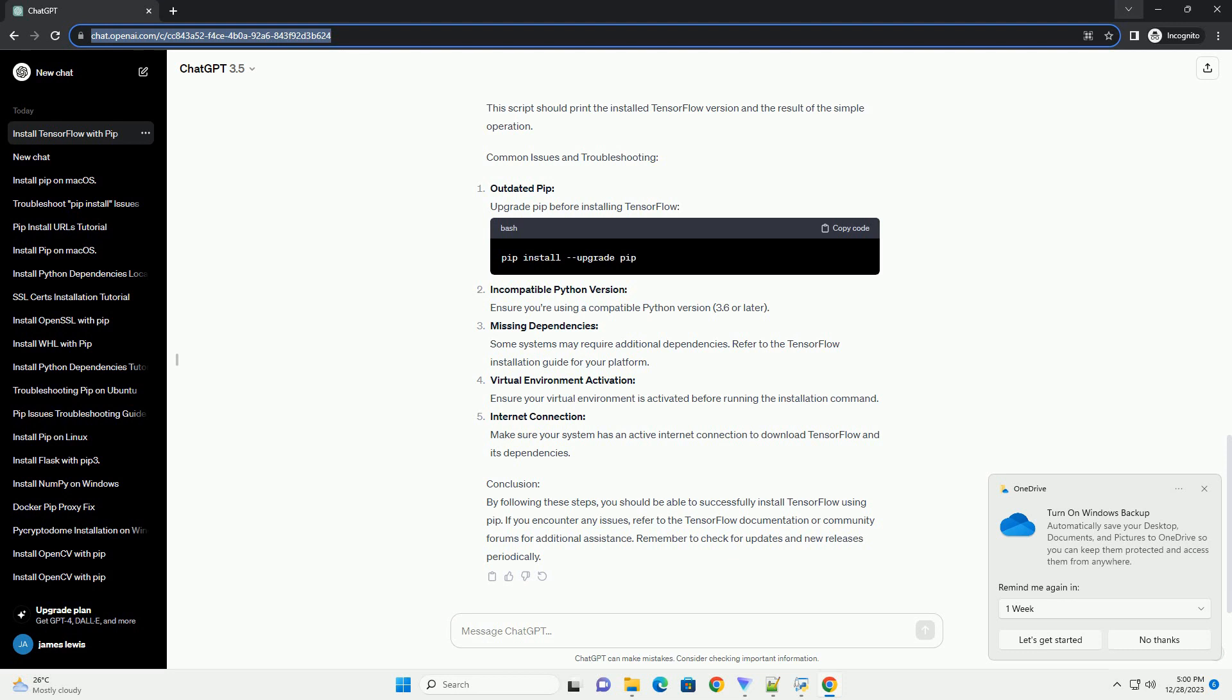Prerequisites, Step 1: Create a virtual environment (optional but recommended). It's a good practice to create a virtual environment to isolate your TensorFlow installation from other Python projects. Open a terminal and run the following commands.